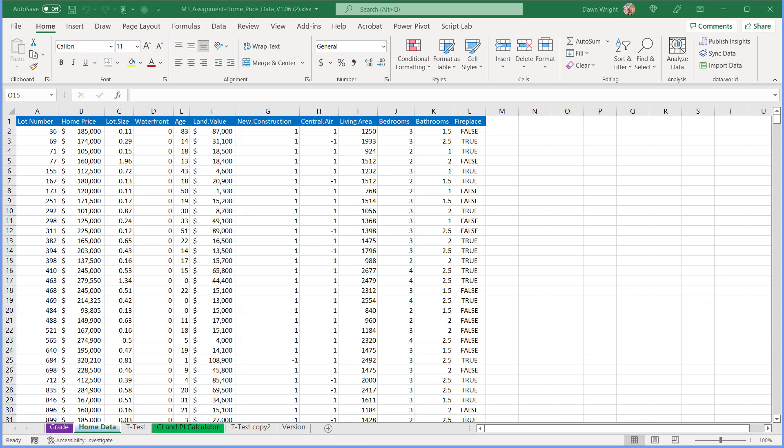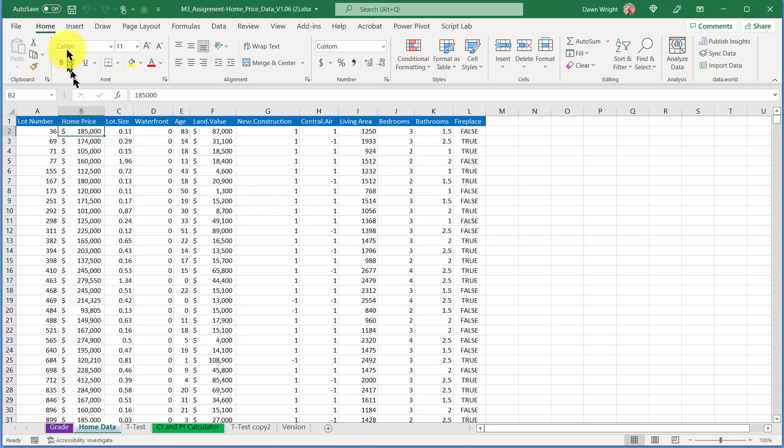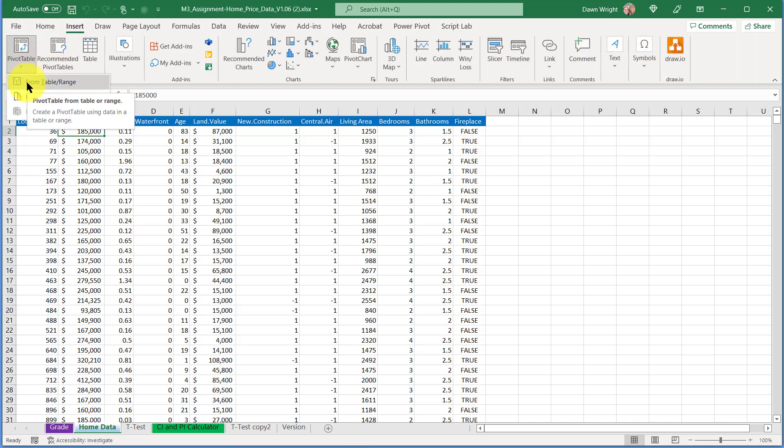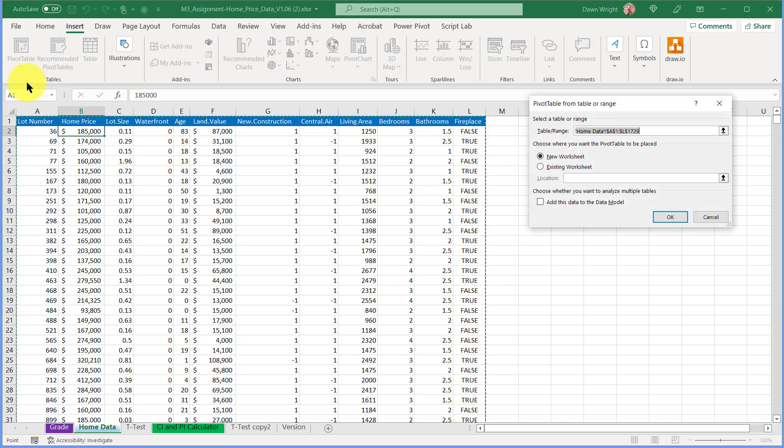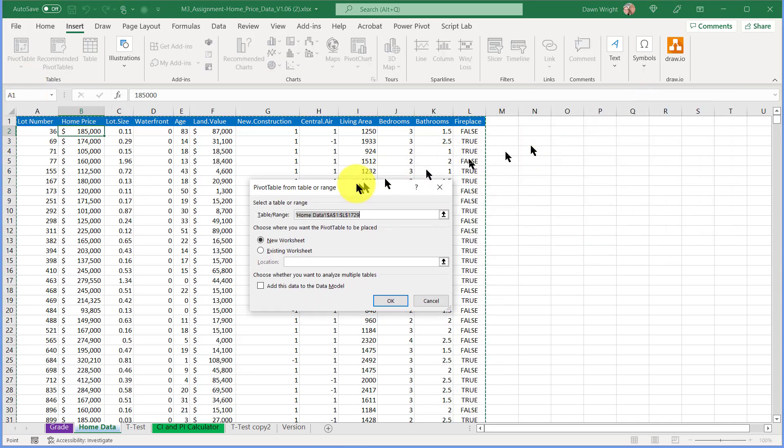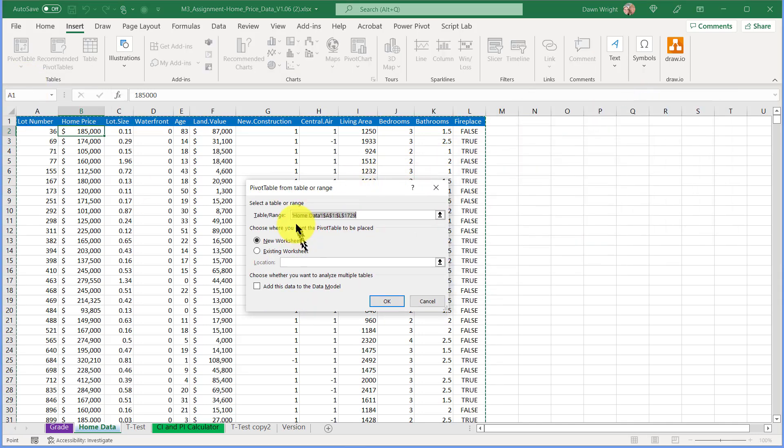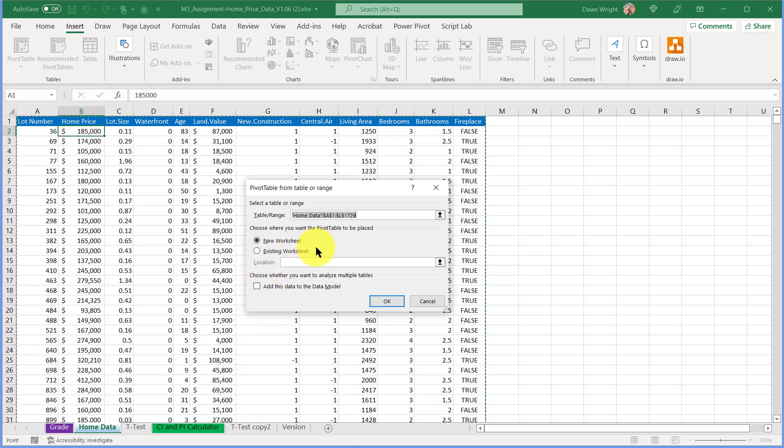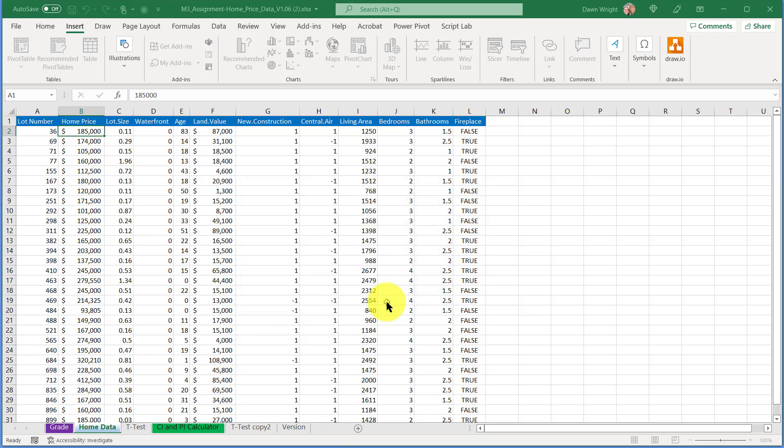To create a pivot table, I'm just going to click somewhere in my dataset and then go to Insert, PivotTables, From Table Range. Excel is smart enough to go ahead and select the correct range of all the data because I clicked inside the table. I want a new worksheet, so I'm going to click OK.